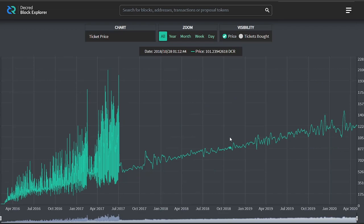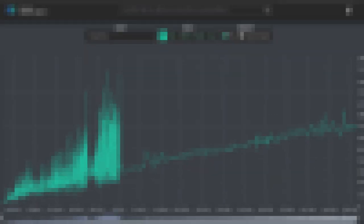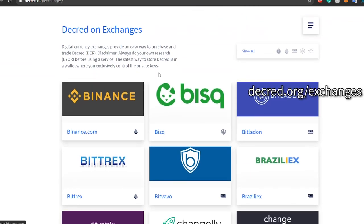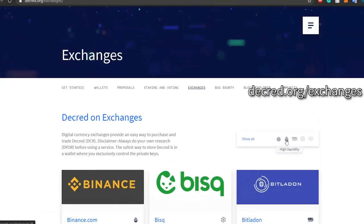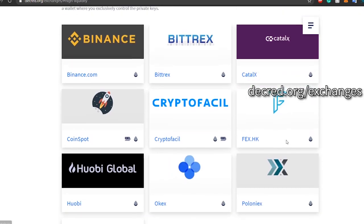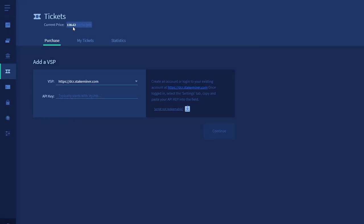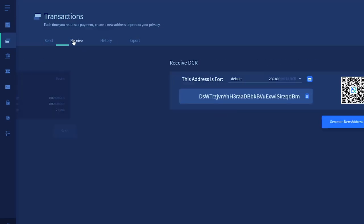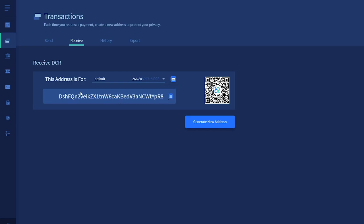Now that you know how much DCR you'll need to stake, the next step is to get some. You can do this through a number of exchanges that accept fiat money or bitcoin. Check decred.org/exchanges for a complete list and find a suitable exchange. You'll be able to generate a Decred receive address in your wallet by clicking on the transactions tab, then clicking on receive, where an address will be generated for you. Use the generated address to receive your DCR.